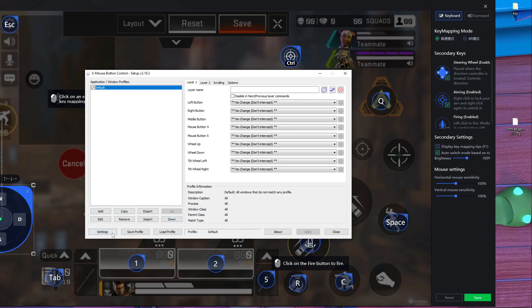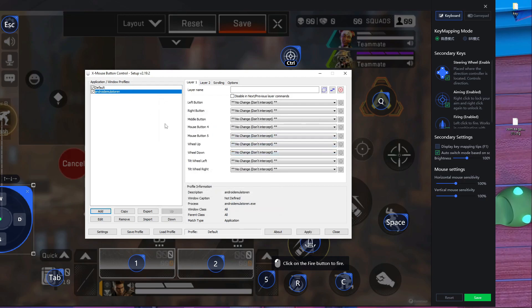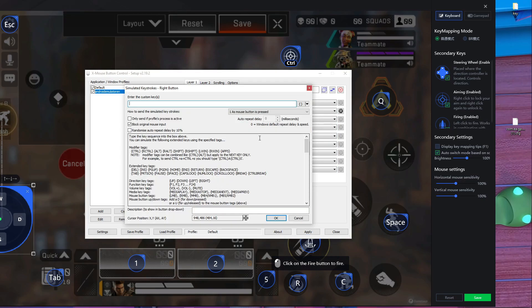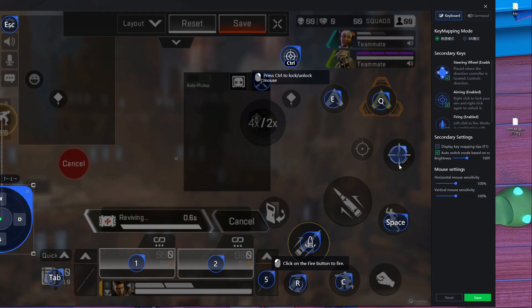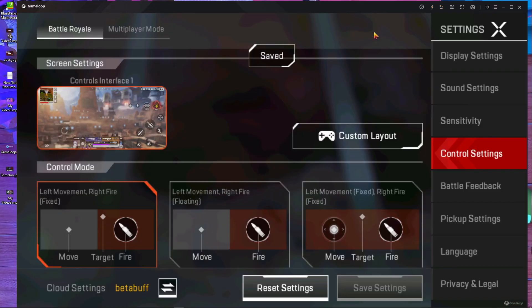After opening the X-Mouse software, press Add. Then choose GameLoop — here you can see this one — select it and press OK. After that, press on the right button option. You will get 'Simulated Key' — press on it. Then put which key you want to use for right click; I'm going to use T. Press OK, then press Apply. Minimize the software, then go to key mapping and put the T button there. Press Save.